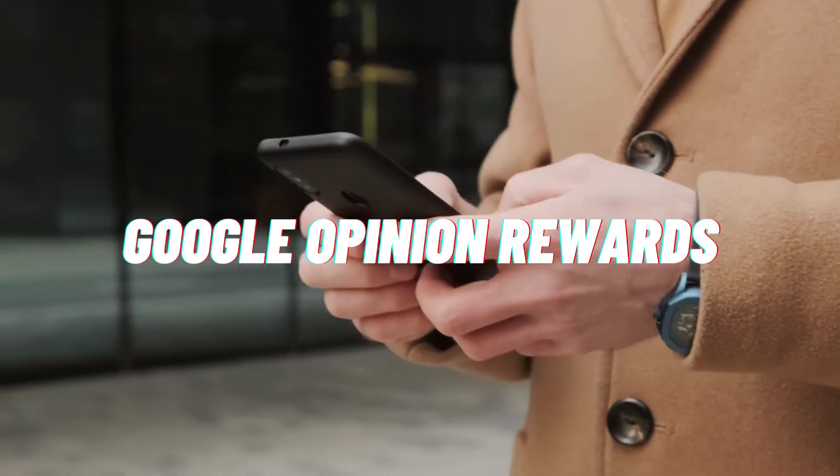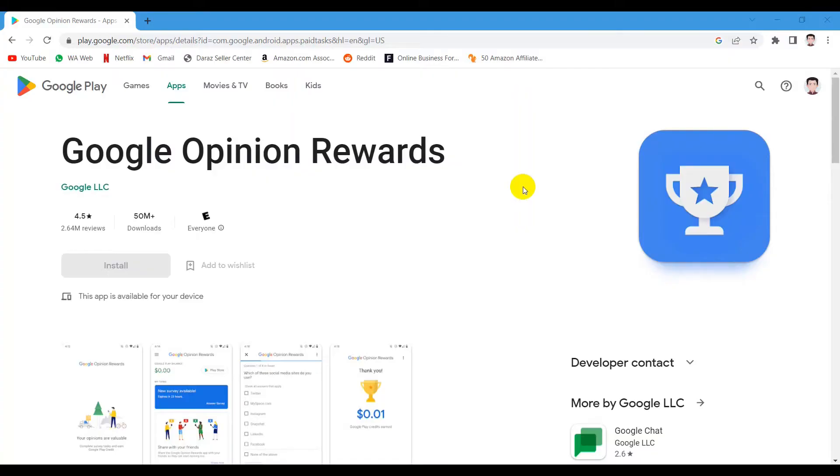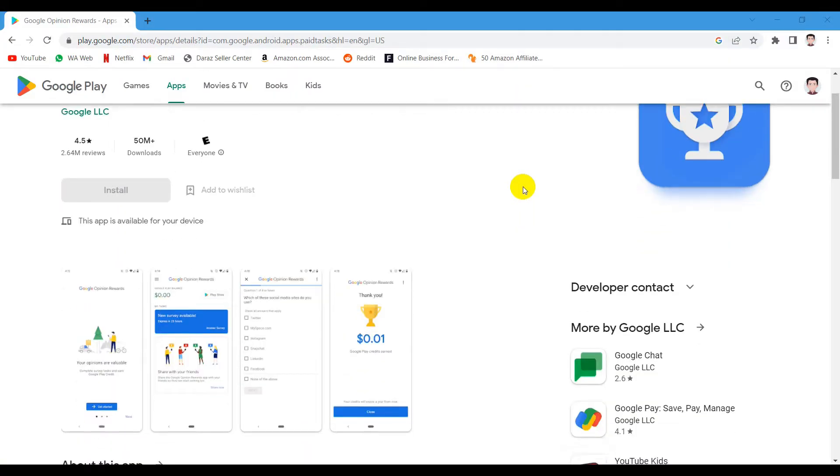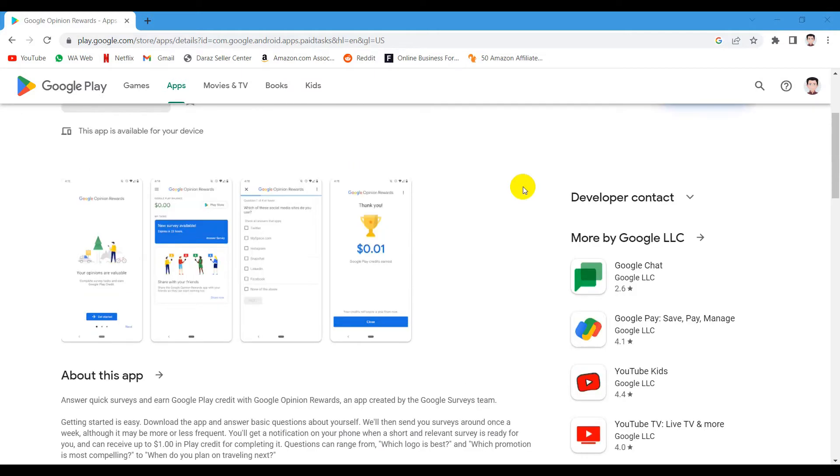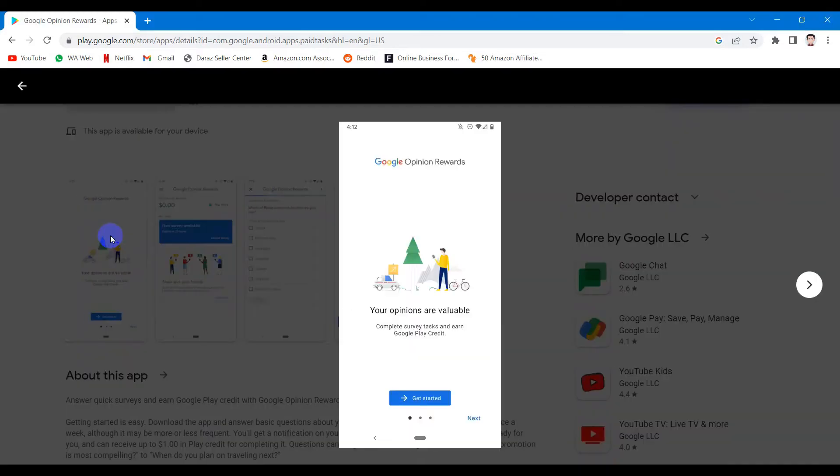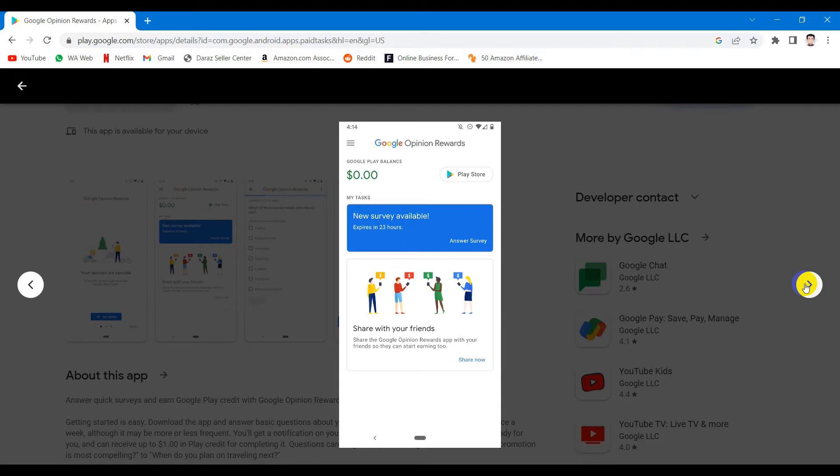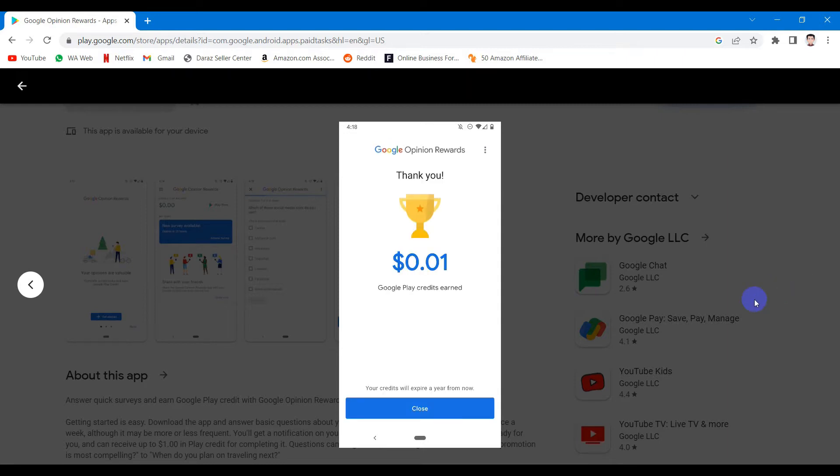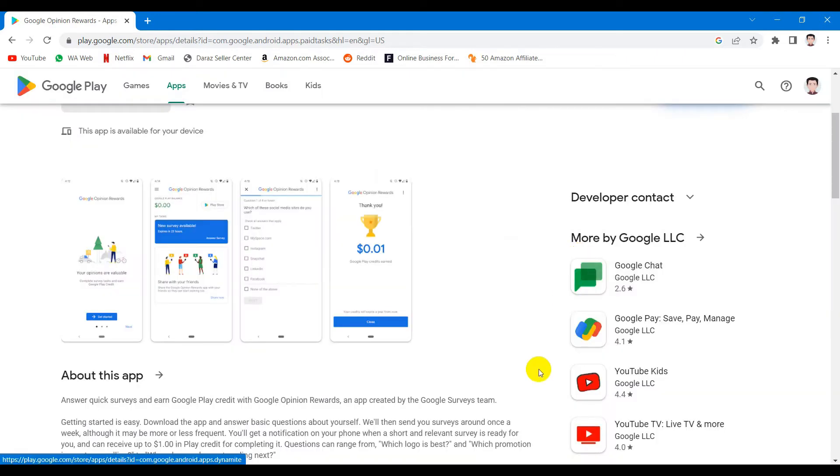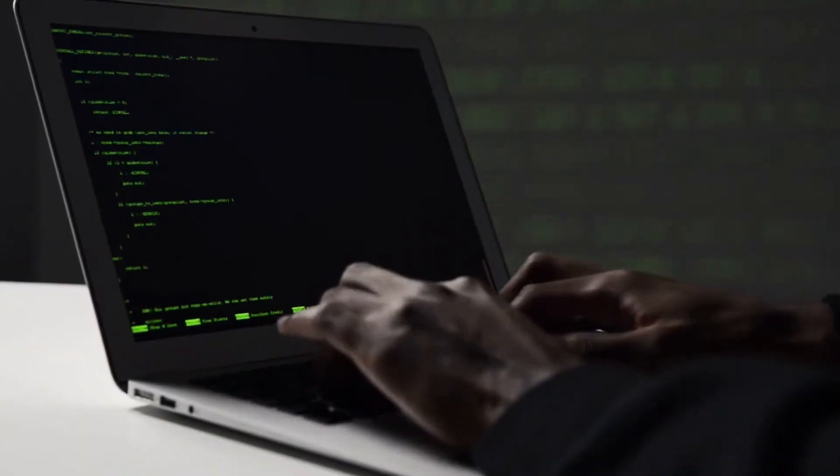Number 1 is the Google Opinion Rewards which is brought to you by Google itself. While it is easier for smaller survey websites to scam you, Google is one of the largest companies in the world and is likely going to pay you for doing surveys. All you have to do is to sign up, answer a few basic questions and you will start to get notified anytime a new survey is available for you.